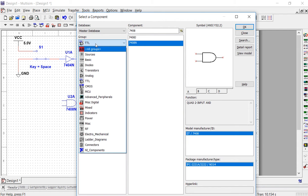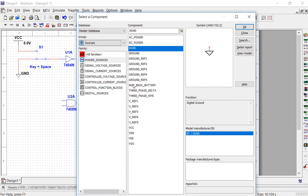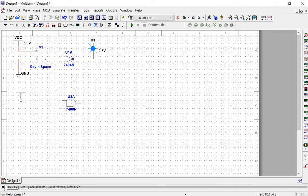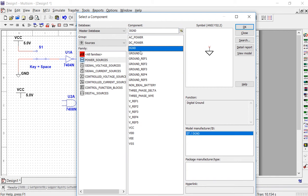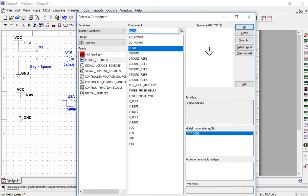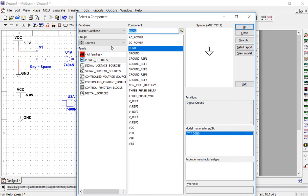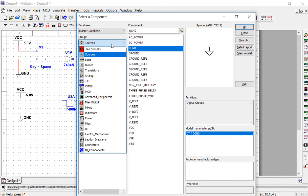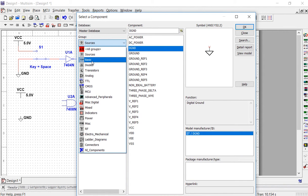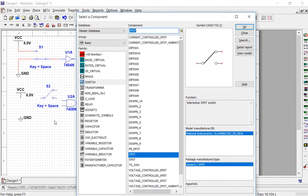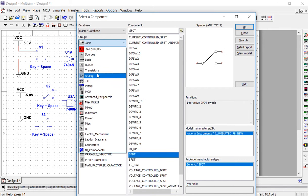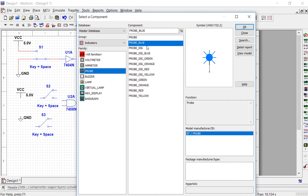To get VCC, go to sources, and VCC will be in the power sources family. Also get a DGND — that stands for digital ground — and place it. Since the AND gate has two inputs, we need two switches, one for each input. Go to the basic family, then the switch group, and look for SPDT and grab two of those switches. Finally, we need a probe, so change the group to indicators, select probe, and get a blue probe.